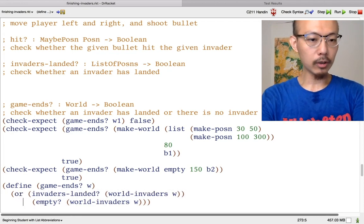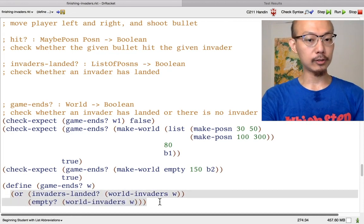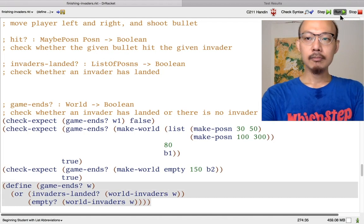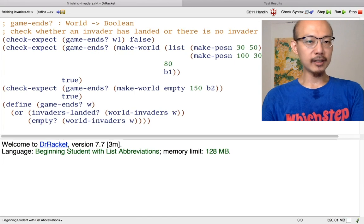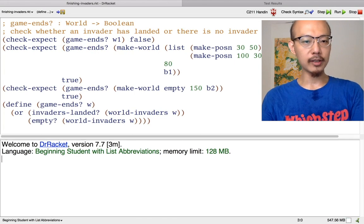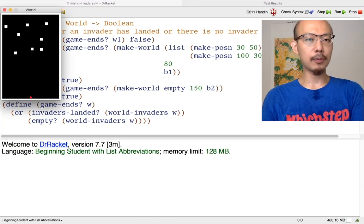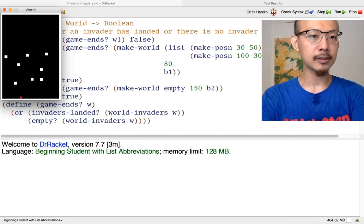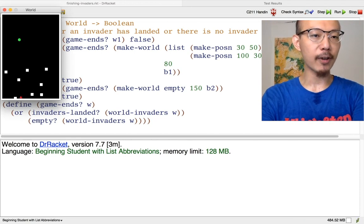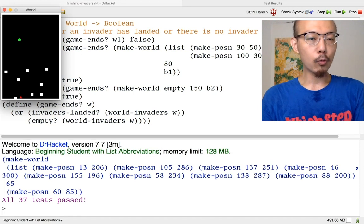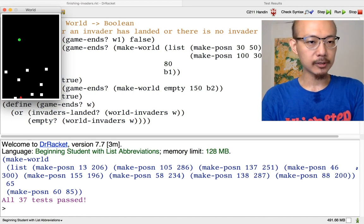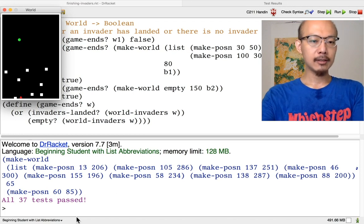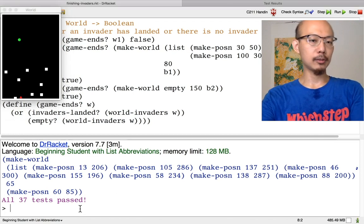Now we can write the template and definition for game-ends-huh. This is a world-processing function, so the template follows the usual processing of the world input — three fields in the structure. The invaders are the most interesting to process. There are two ways to process them because there are two reasons for the game to end. You already wrote invaders-landed-huh — that's one reason. Another reason is for the list to be empty, which is what the empty-huh function checks. We just need to combine these two booleans using OR, which returns true if either or both is true. Running the program: I can fire bullets, and once any invader comes to earth the game ends. All tests pass as well.